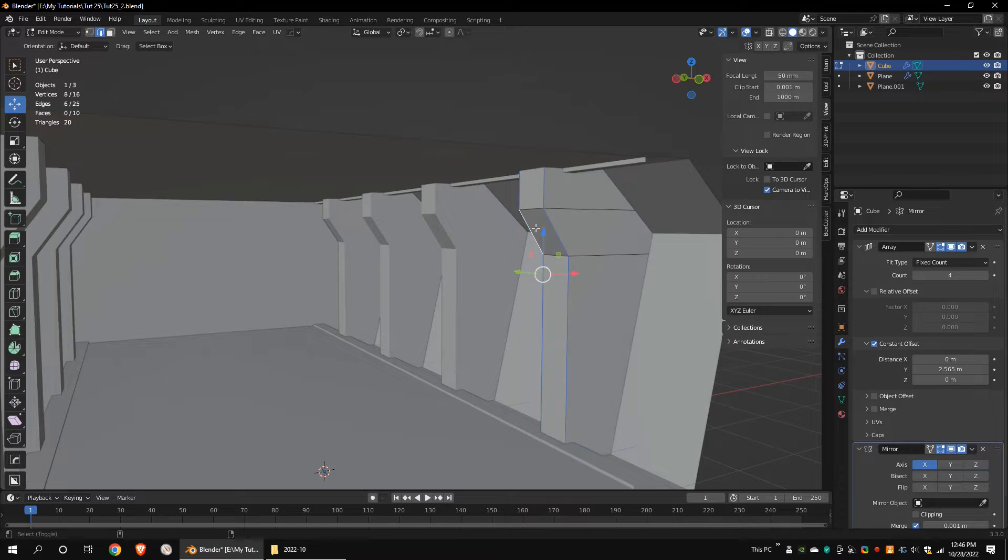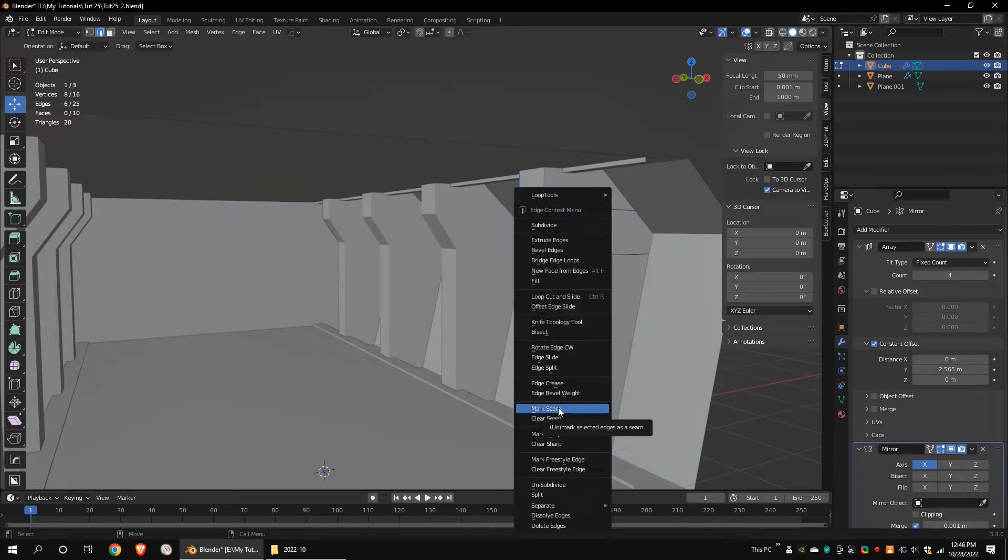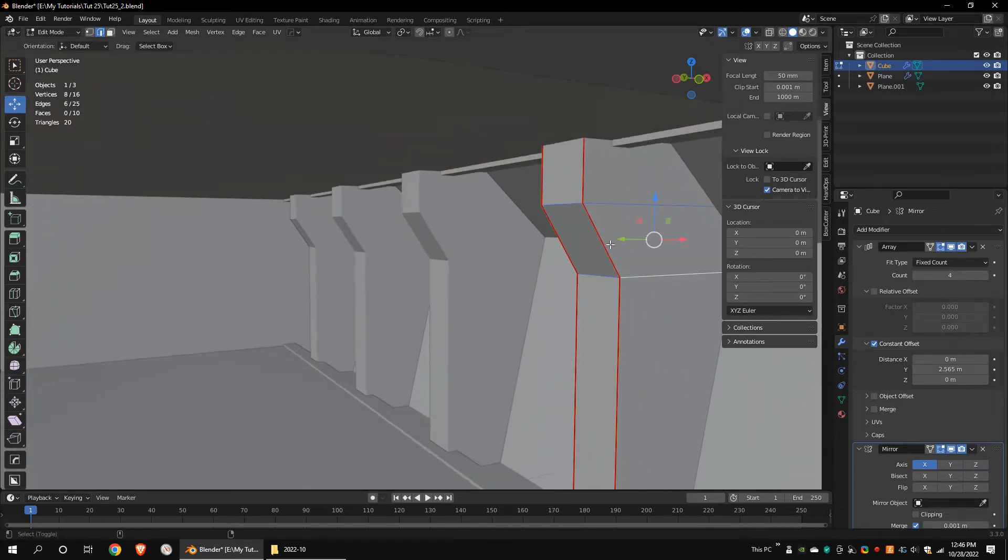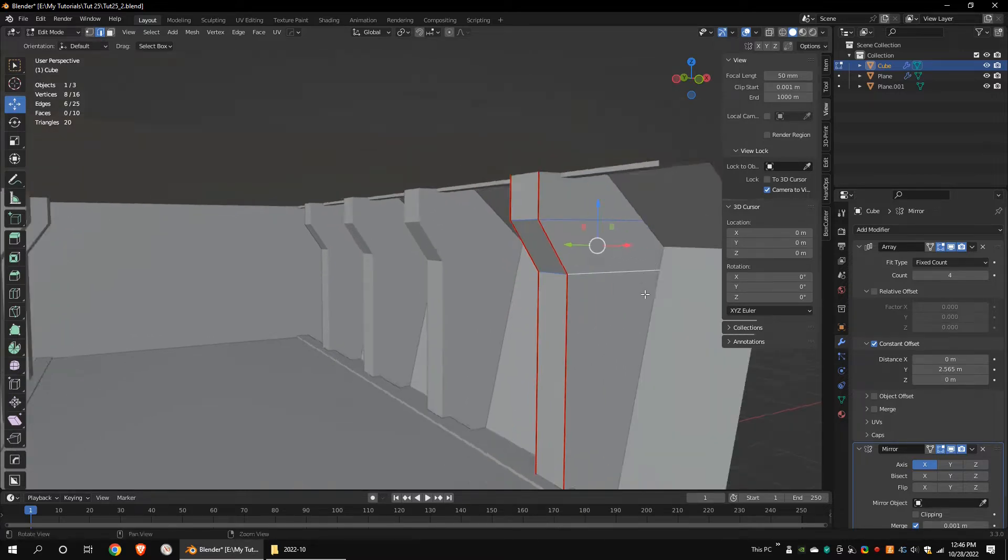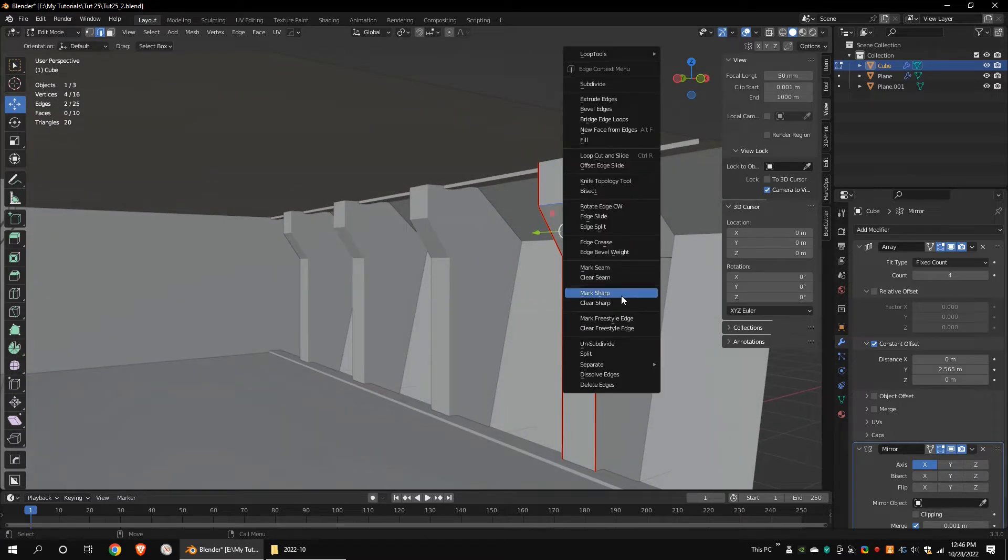Select these edge loops and mark the seams. Mark the sharp edges.